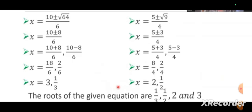Now, the roots of the given equation are 1/3, 1/2, 2, and 3. So we will be getting 4 roots for this fourth degree equation. Thank you for watching.